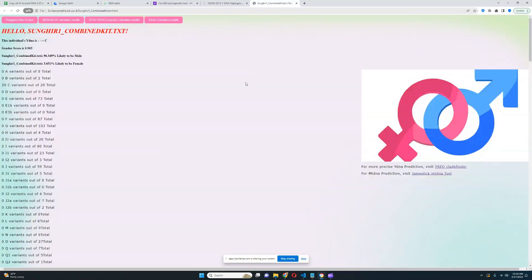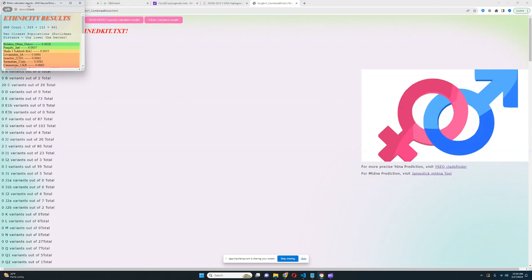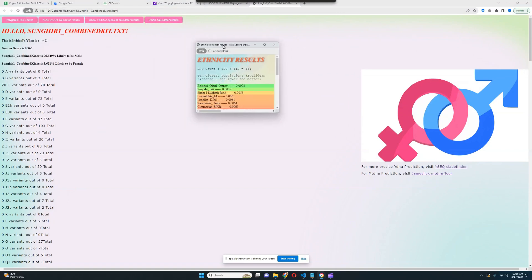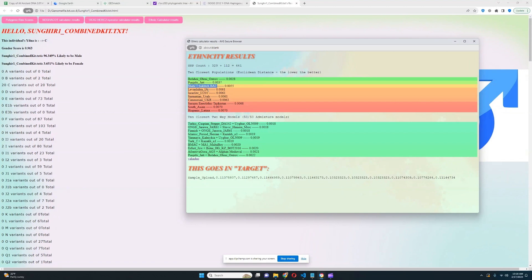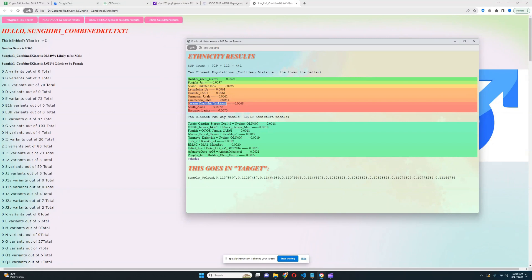He lived a long time before my ethnicity has really came about and formed. With the ethnic calculator results, he is closest to Balsho El-Yeni Ostrof and Punjabi Jats, followed by Shahri Sakhtar individuals and Eneolithic individuals from Tajikistan. The reason he's so close to various South Asian and South Central Asian groups is because he has significant South Asian admixture.